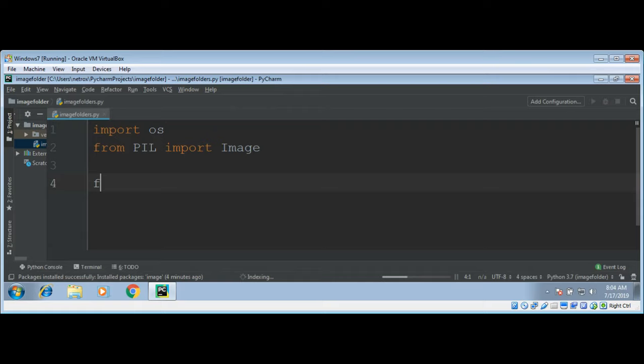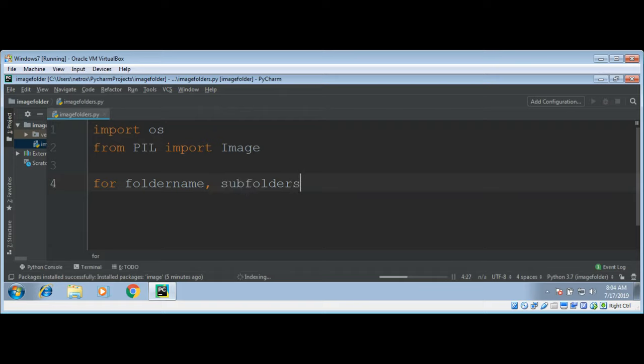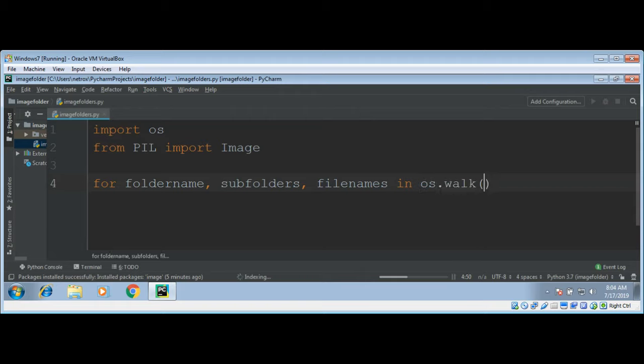Now we will use a for loop and in this for loop we are going to call OS function walk and give it our C drive path so we can get folder name, subfolder name and file names list. In OS.walk you can give the directory in which you want to search for image folder name.